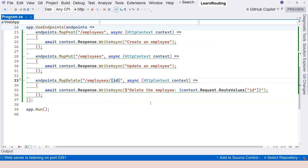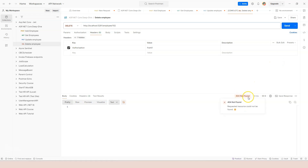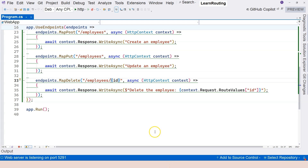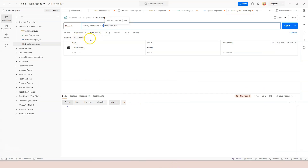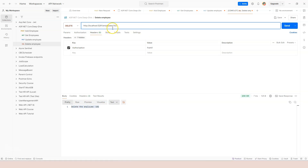Let's test the literal segment matching. If I remove a letter from 'employees' and click Send, we get a 404 Not Found — the literal segment has to match exactly. But the case doesn't matter: using a lowercase 'e' or uppercase 'E' in the URL still returns a 200 OK with the correct message. So matching is case-insensitive but the characters must be the same.